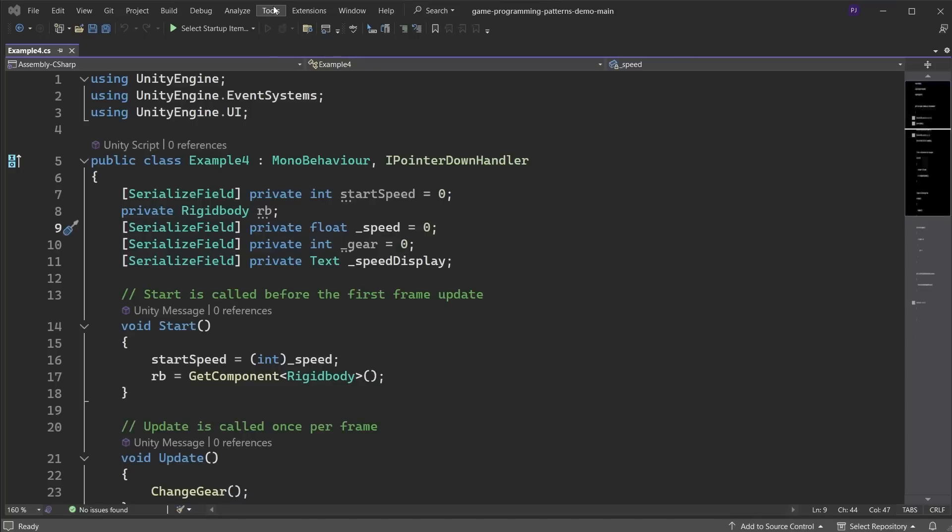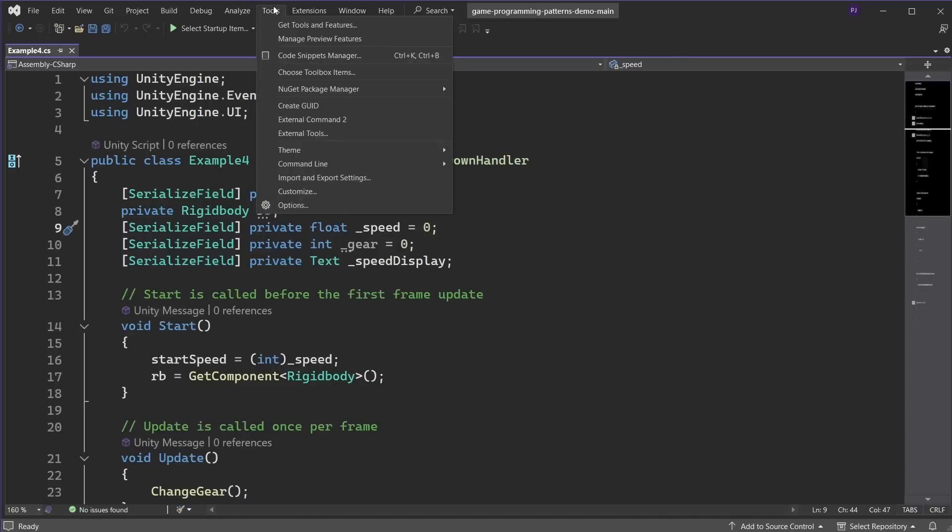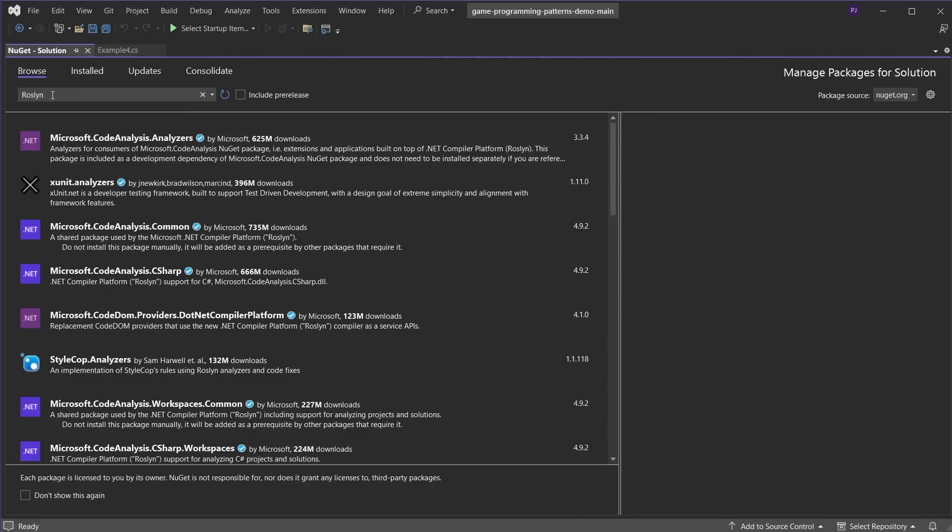Under Tools, NuGet Package Manager and Manage NuGet Packages for Solution, you can search for more Roslyn Analyzer packages or customize the ones you already have. To learn more, check out the Debugging with Roslyn Analyzers link in the video description below.